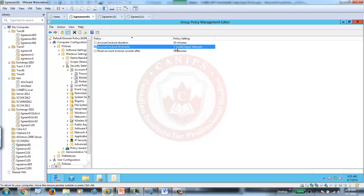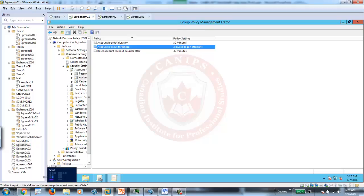But during that time, if the user cannot wait for 30 minutes, the user can always call the help desk. And Active Directory Admin can go into the user account and unlock the account.